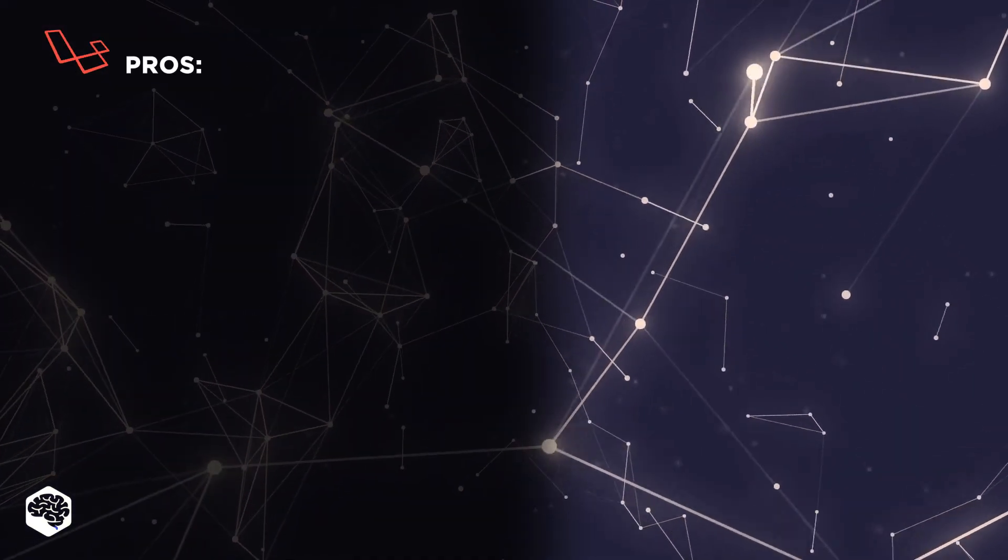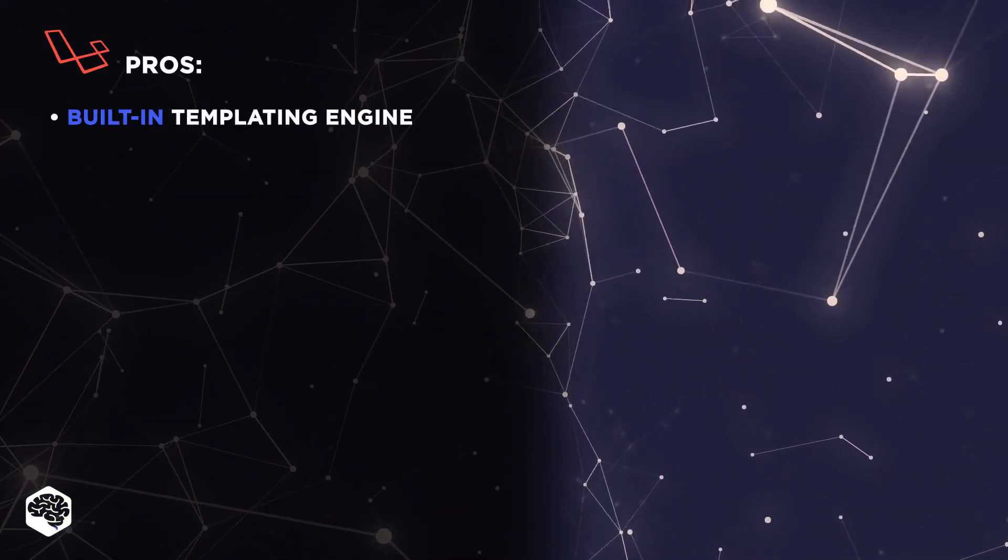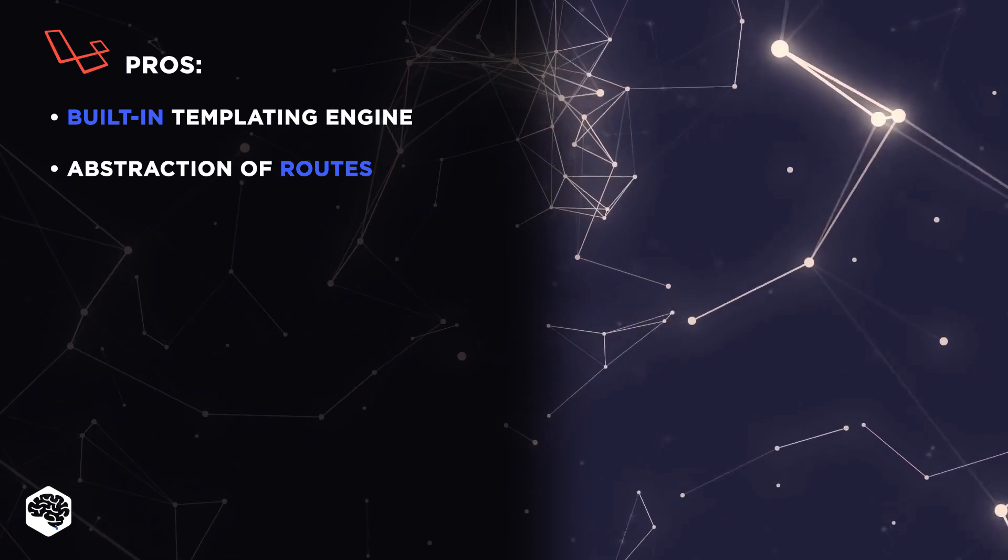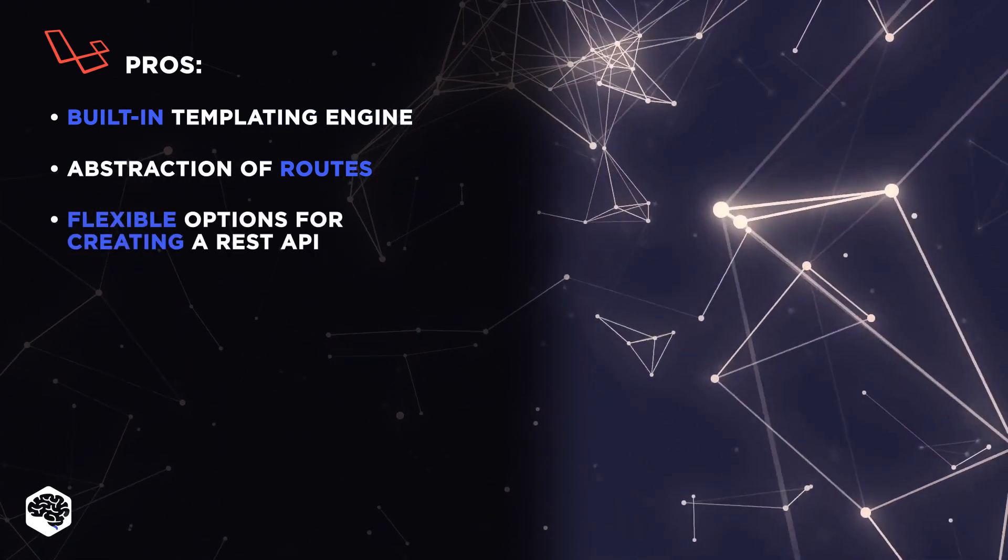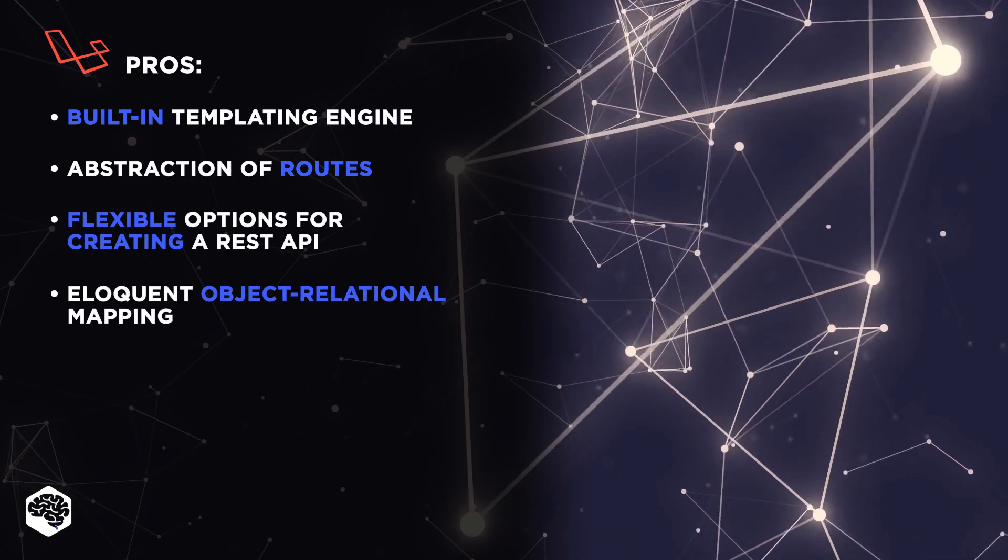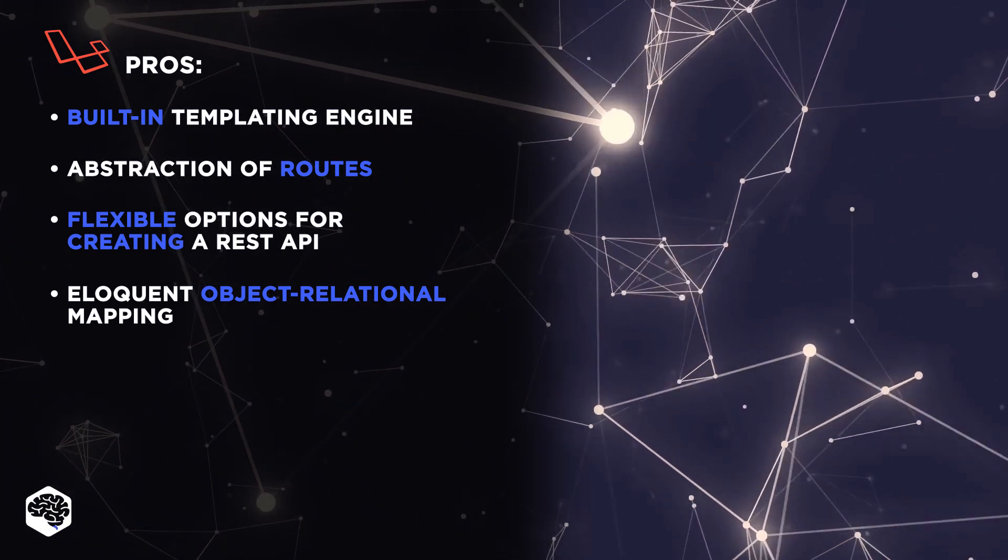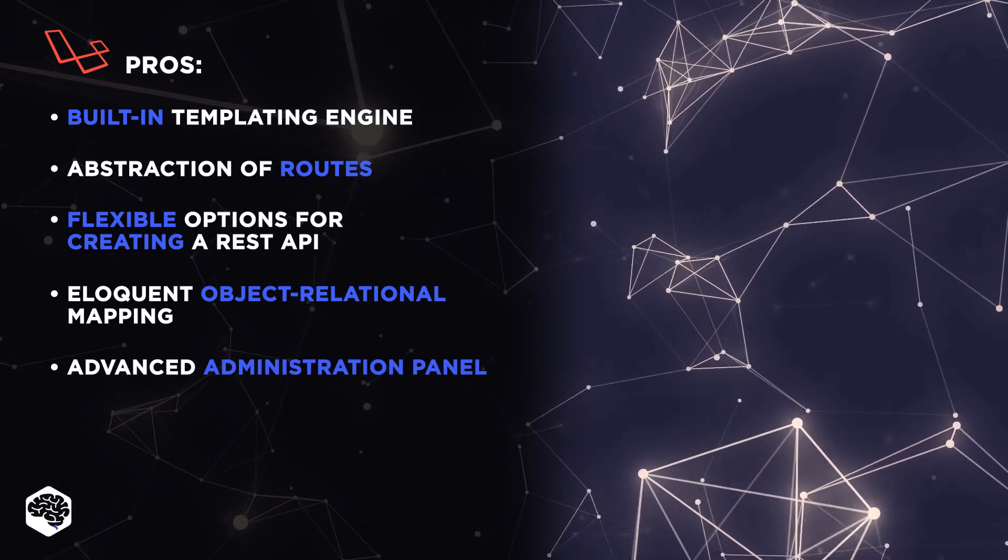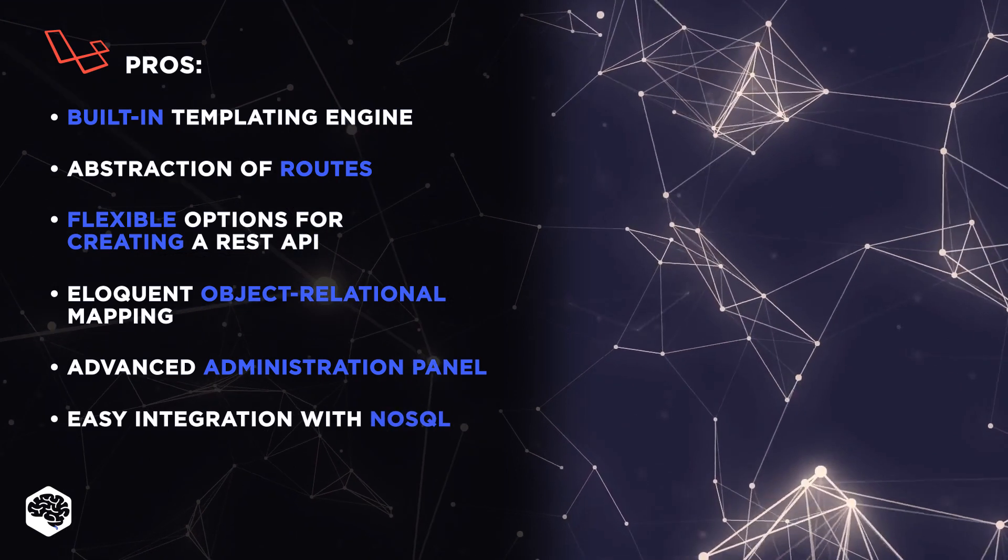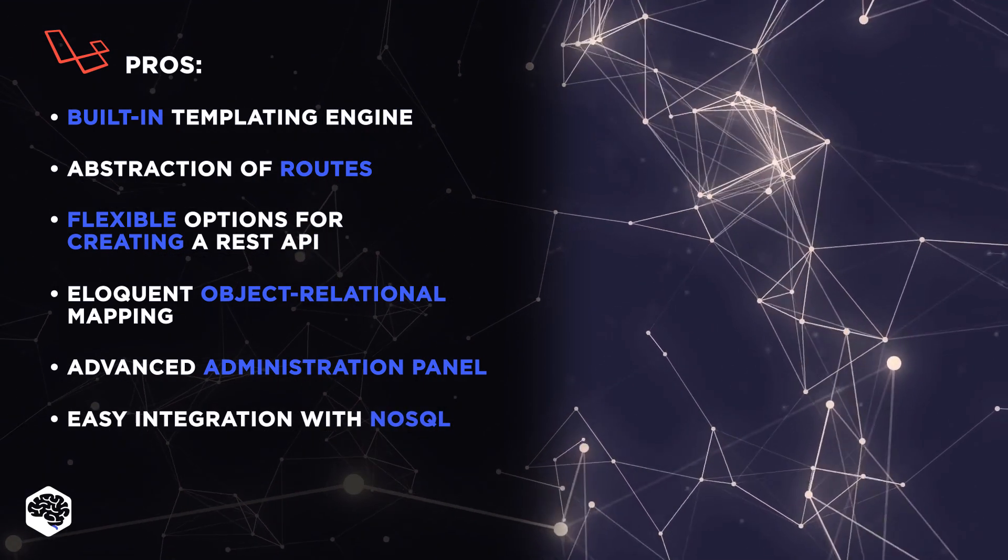Laravel's pros include built-in templating engine, the abstraction of routes, flexible options for creating a REST API, eloquent object relational mapping, availability of an advanced administration panel, easy integration with NoSQL solutions.